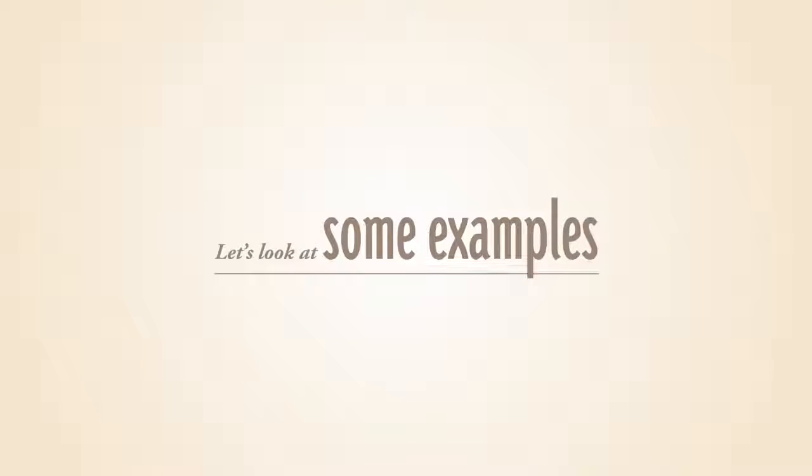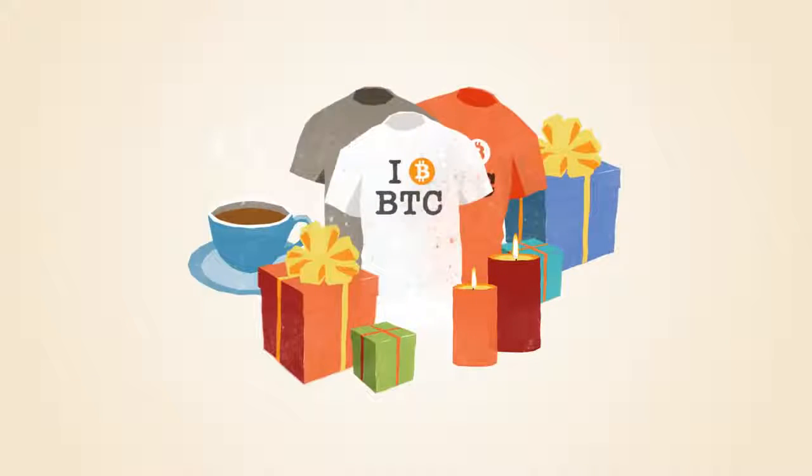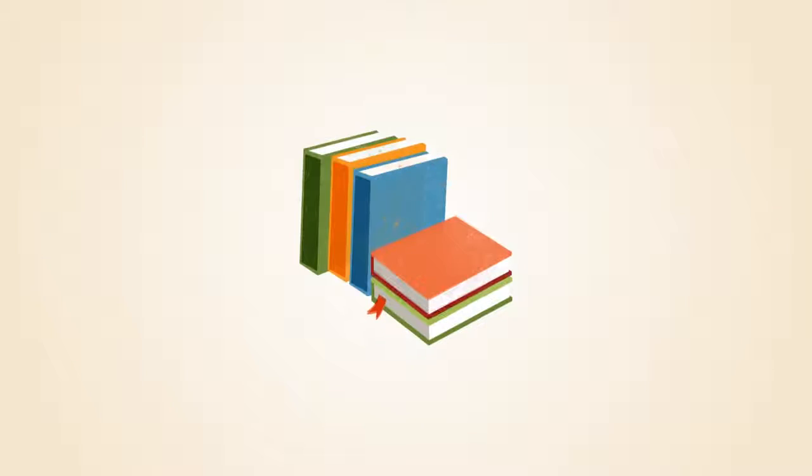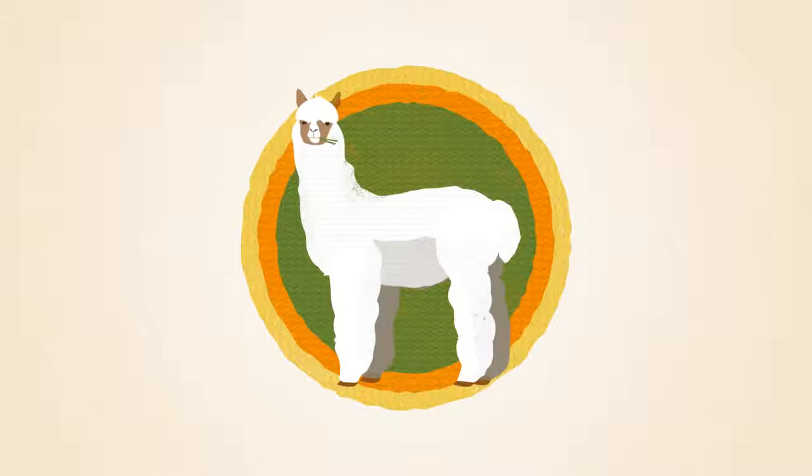Let's look at some examples of how Bitcoins are already used today. You can purchase video games, gifts, books, servers and alpaca socks.